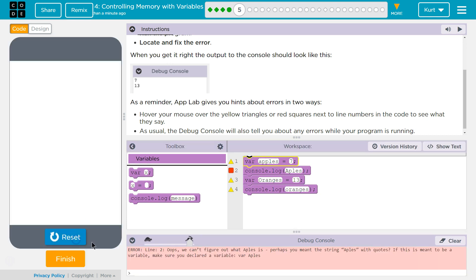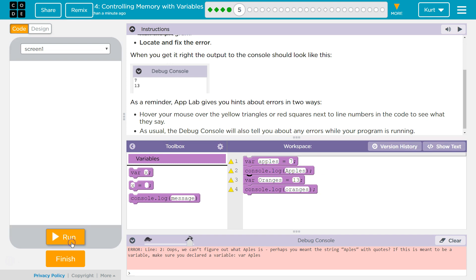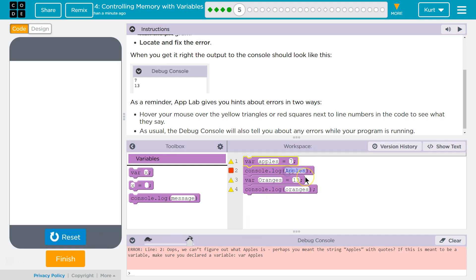Let's see what it says now. It says error. I see one thing — this doesn't exist. We have a variable called apples, but first of all, a capital letter. Even if I spell it right, it won't work because capitals matter in code.